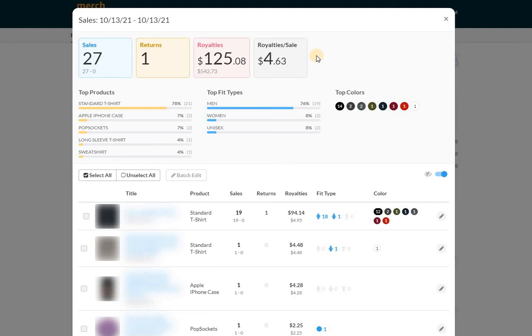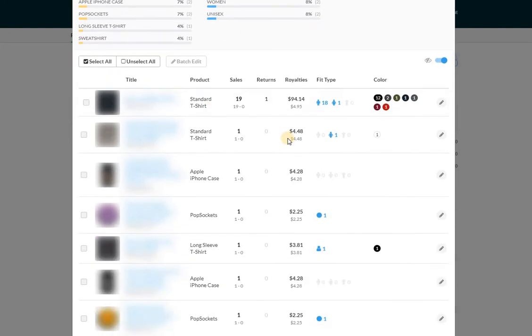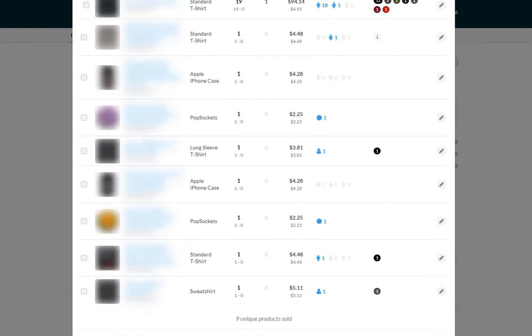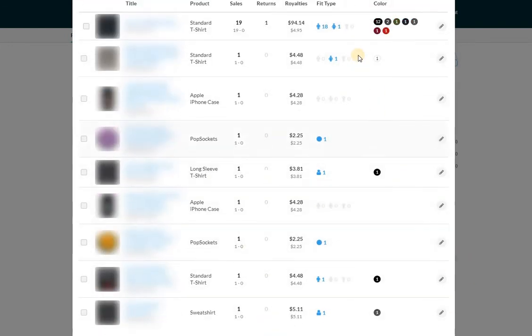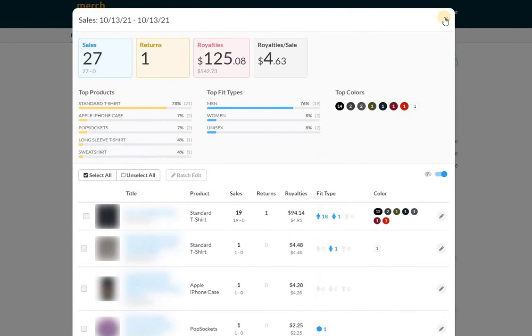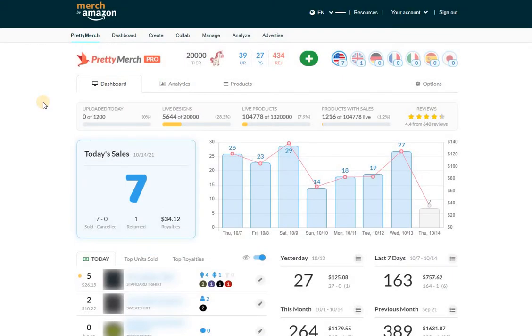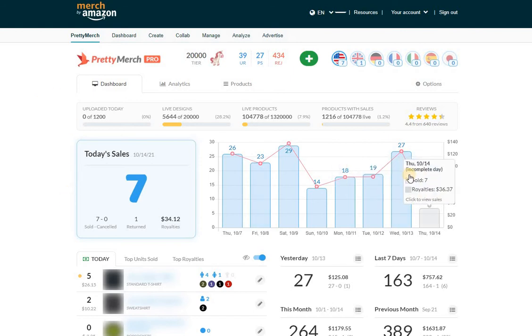It's no surprise that one product is responsible for most of the sales, but again I like that I'm able to sell nine unique products. I really would not like it, it would make me nervous if I was selling let's say two products a day and one of them was doing 20 and then the other one was doing seven but nothing else was selling.